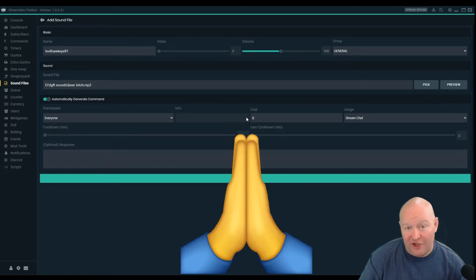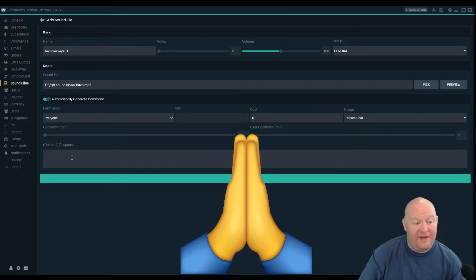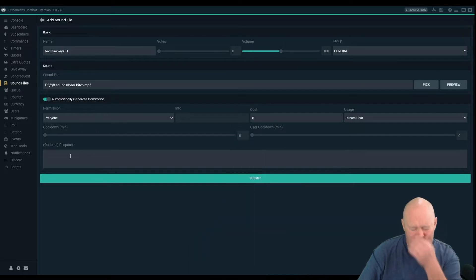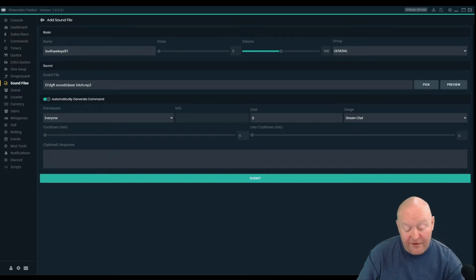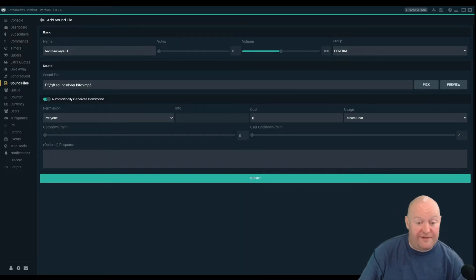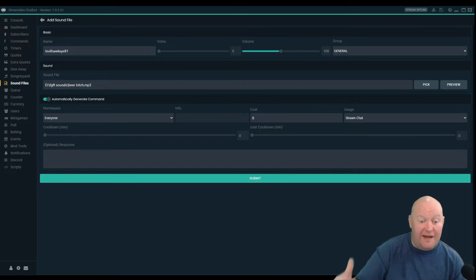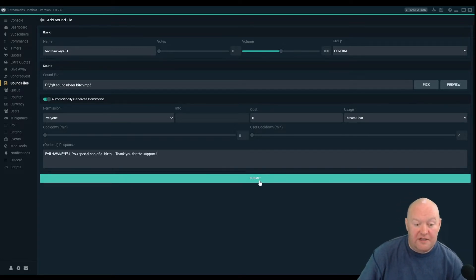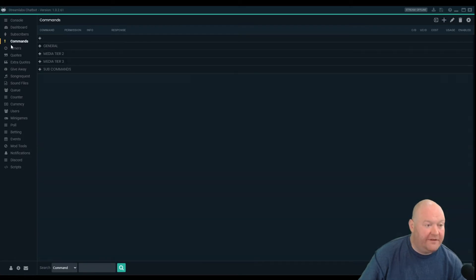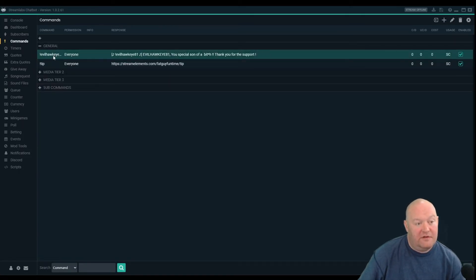Maybe one day when I'm a huge streamer I'll put that cooldown up. The response in here is personalized — I really appreciate the subscription; I put in a personalized response for every single one. I click submit, and if I go over to Commands under General, it'll show the one I just made.